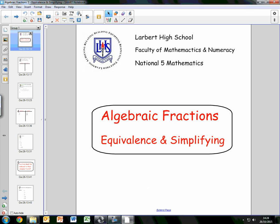Hello and welcome to the second video on algebraic fractions. In this video we're going to be looking at equivalence and simplifying algebraic fractions.